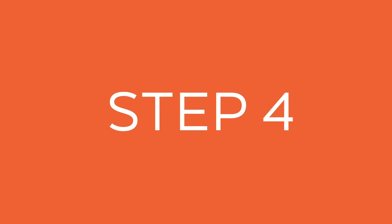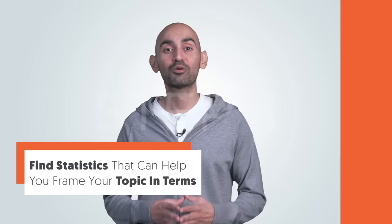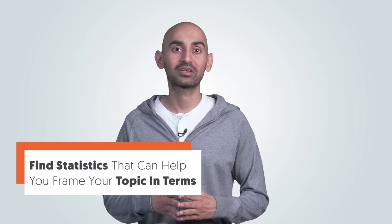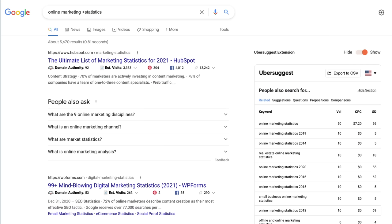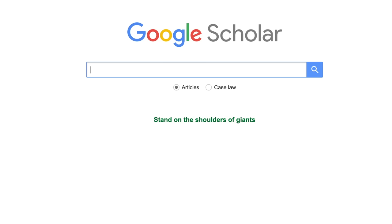Step four: find statistics that can help you frame your topic in terms of relevancy and business impact. You can use sites like Statista, Google — and when you're on Google, you can type in the keyword plus 'statistics.' You can also check out Google Scholar. There are so many data points and stats within that as well.